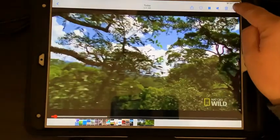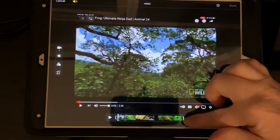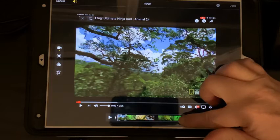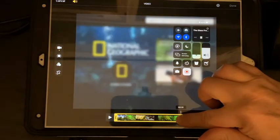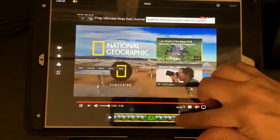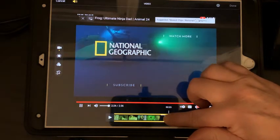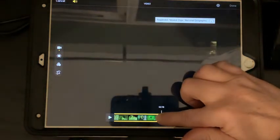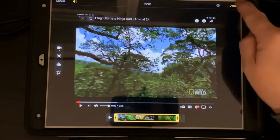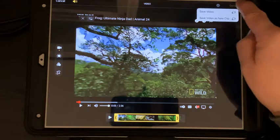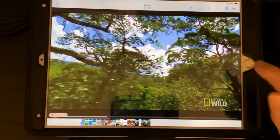Now I'll go to my frog video in my camera roll. I'm going to touch Edit — I want to cut off just a tiny bit at the end. I'll trim it there, then hit Done and save the video.